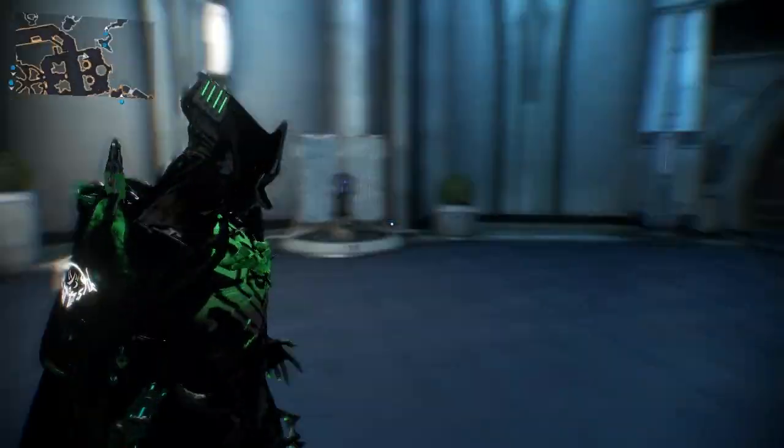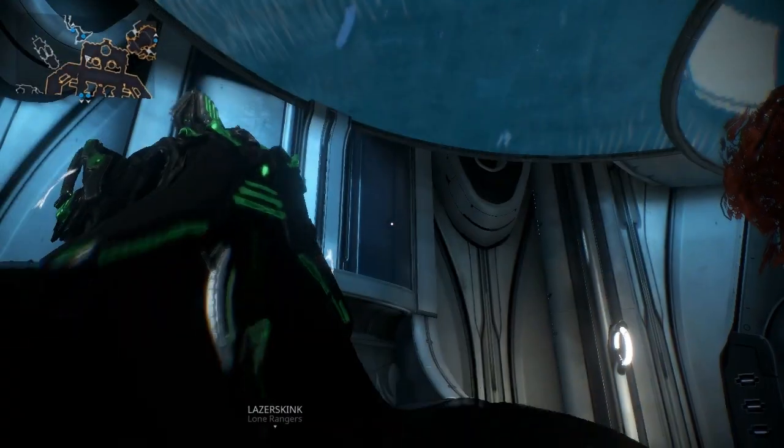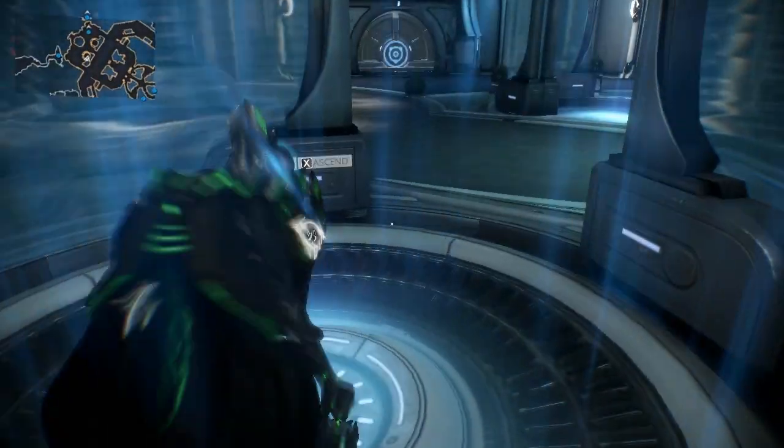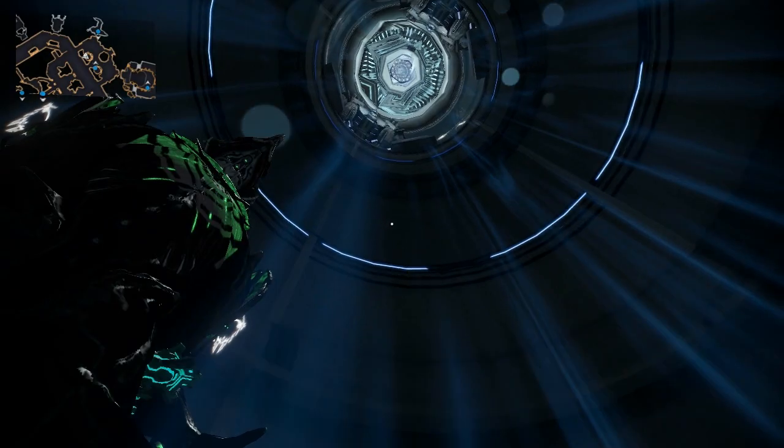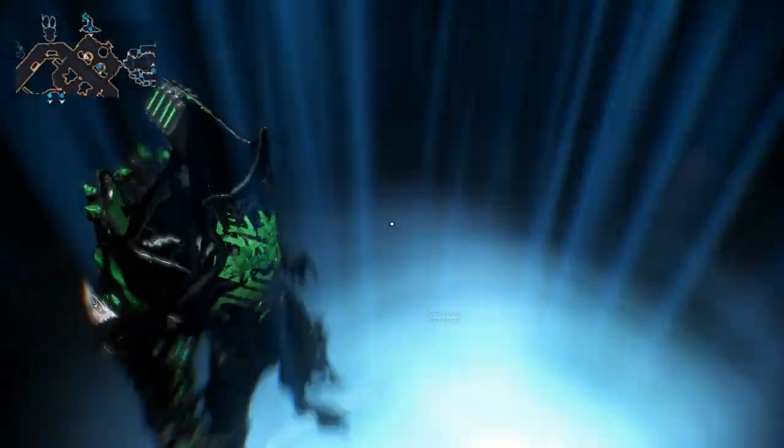If I do remember, Darvo is stationed on the second level, so we will go up there. Ascend. Thank you. I love the way this looks, this thing looks awesome.